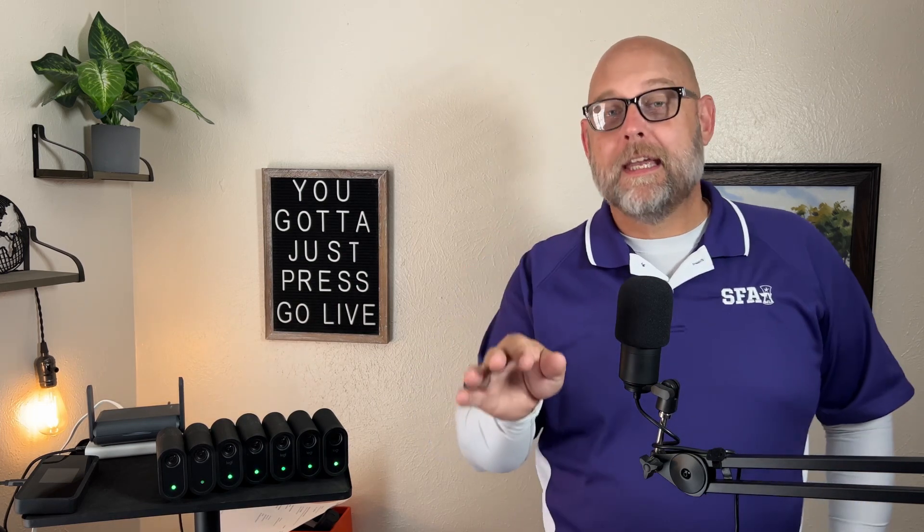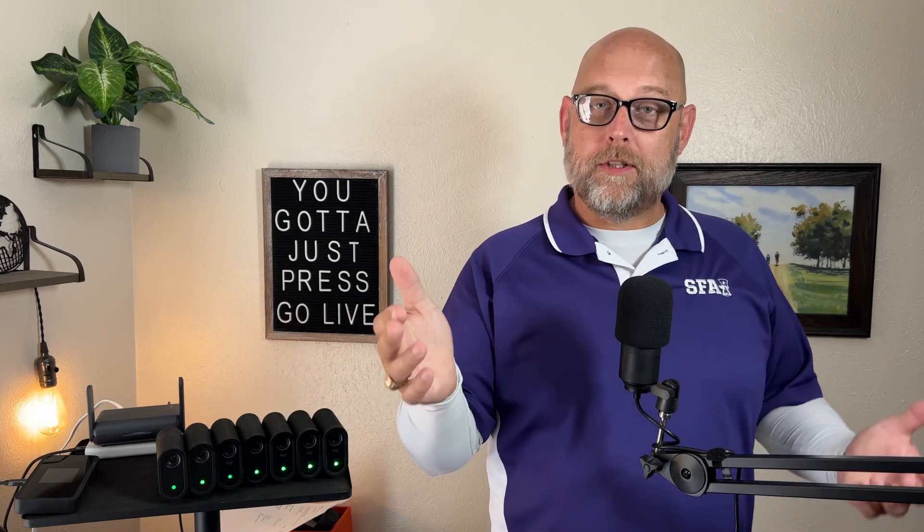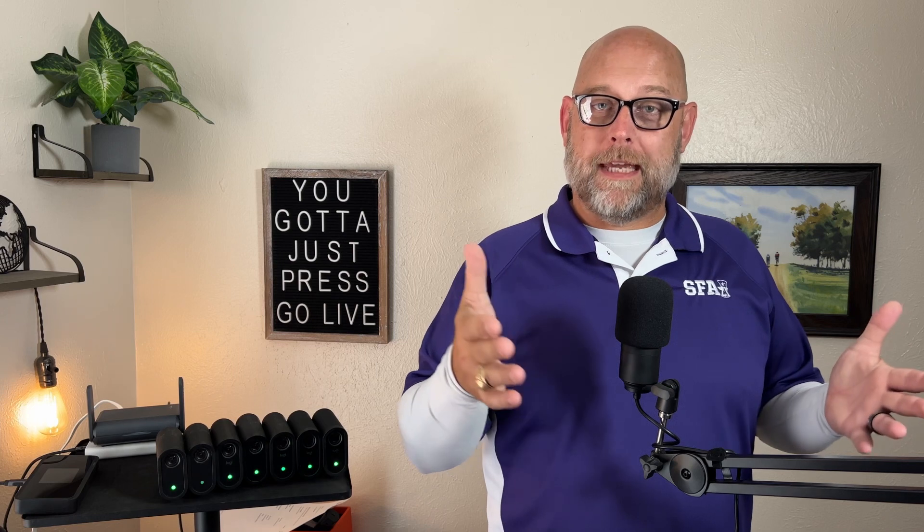I'm Jason Hoffman. My goal is to help you have the confidence to just press go live. The debate as old as time itself, okay not really, Android or iOS, which one should you use for your Mevo multicam streaming setup?